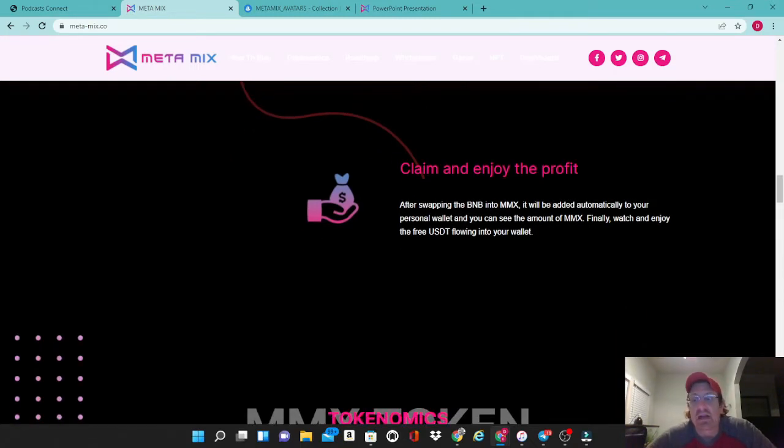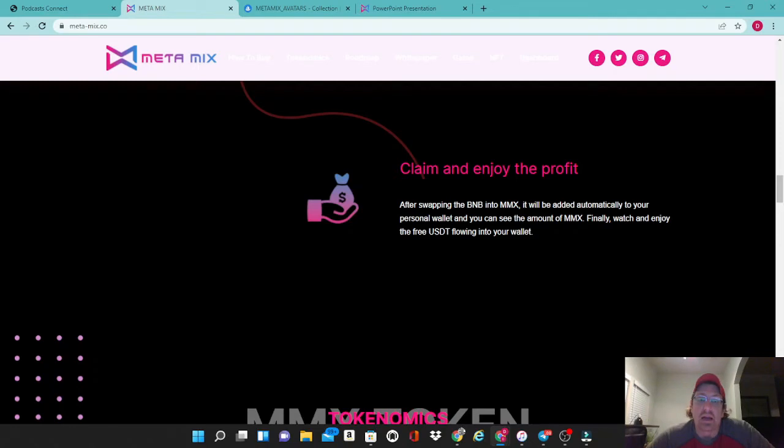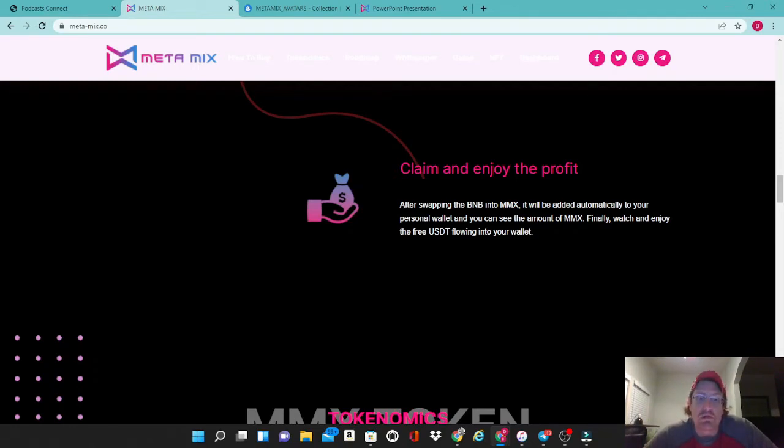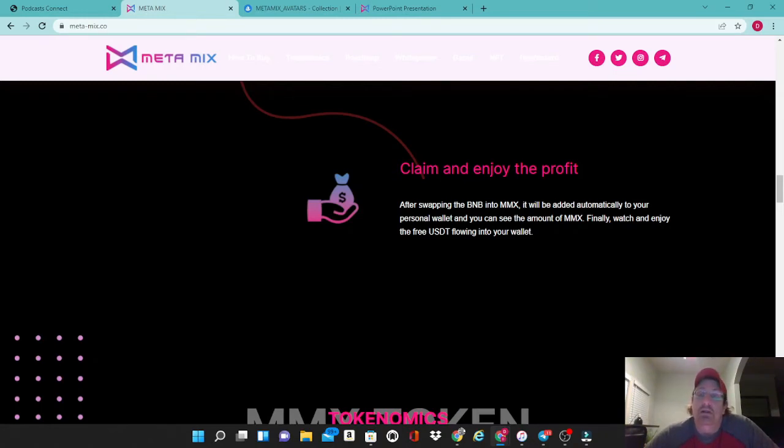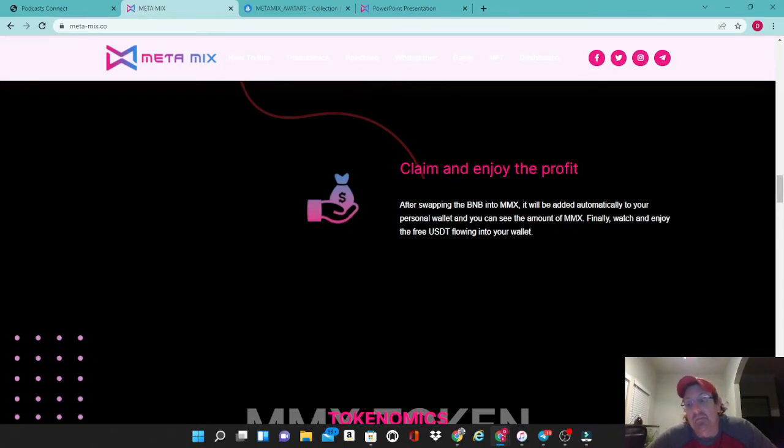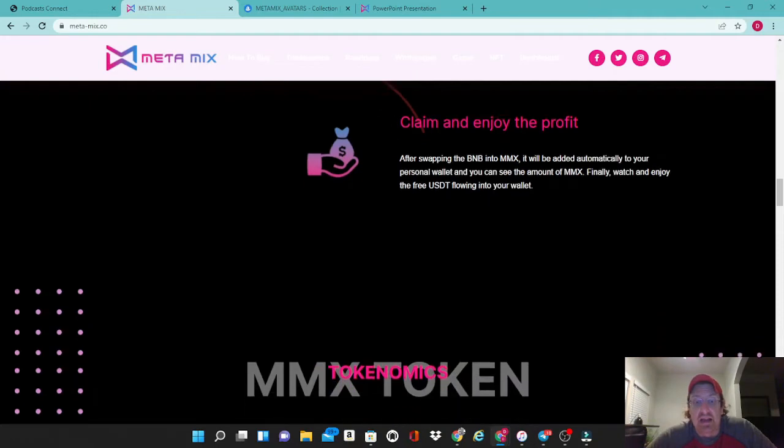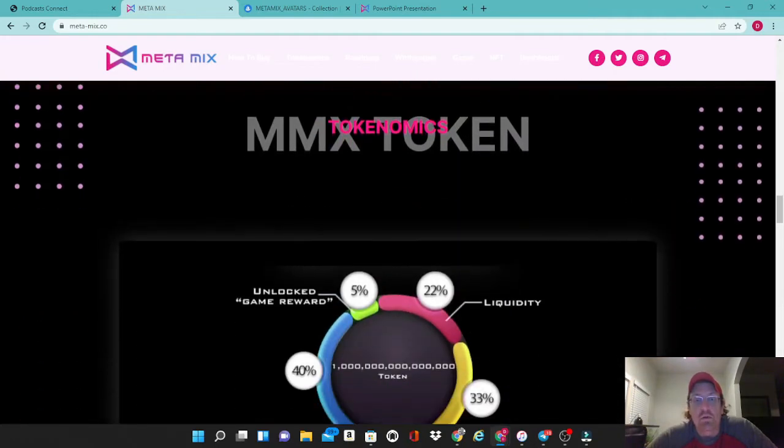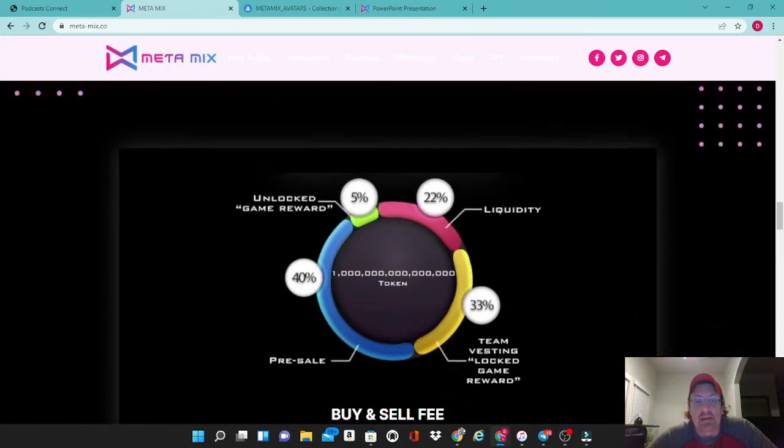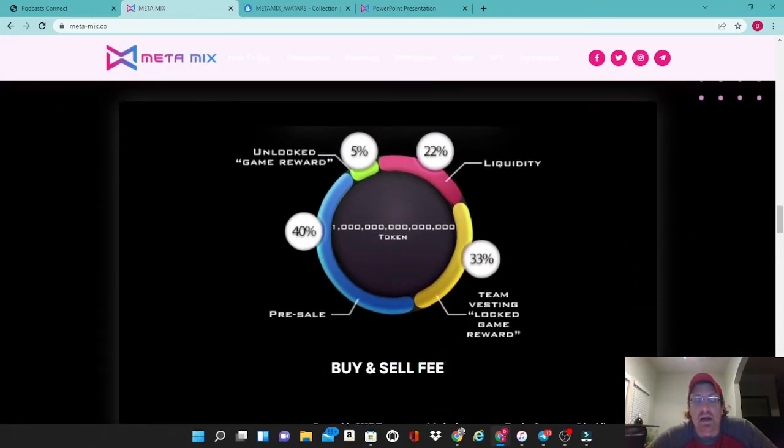I will disclose that I am a holder and I did purchase this token very early on. I will tell you that the reflections that I have paid already on this have been absolutely huge. It's been among the most out of any of the reflection tokens I own, so I've been very impressed with that.